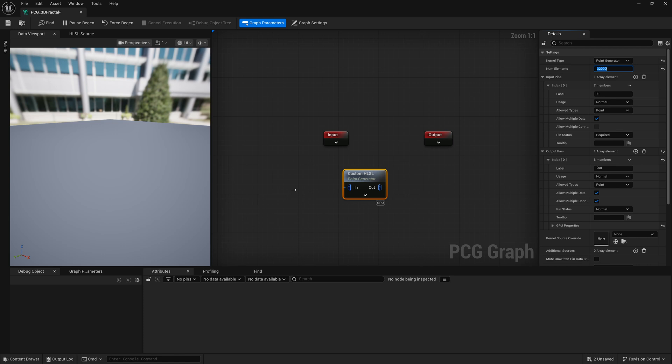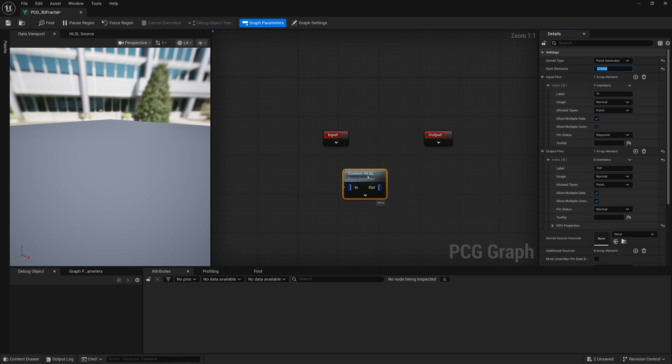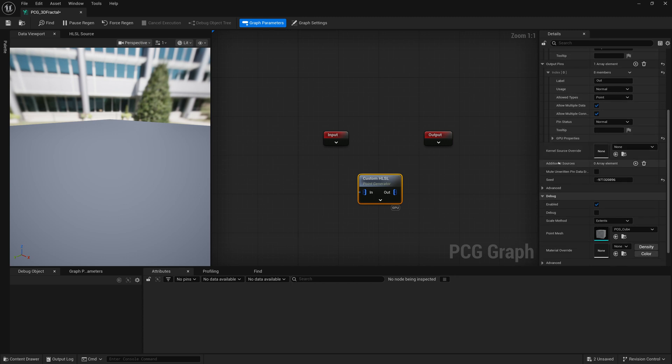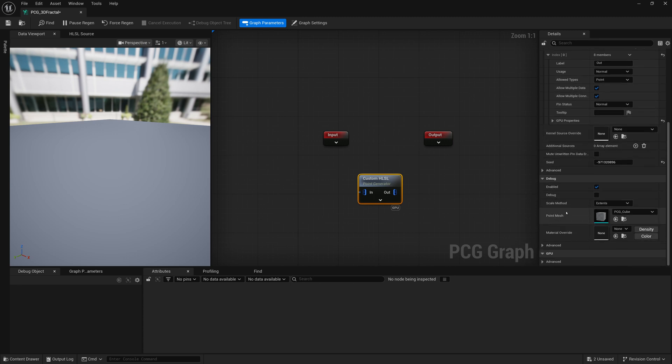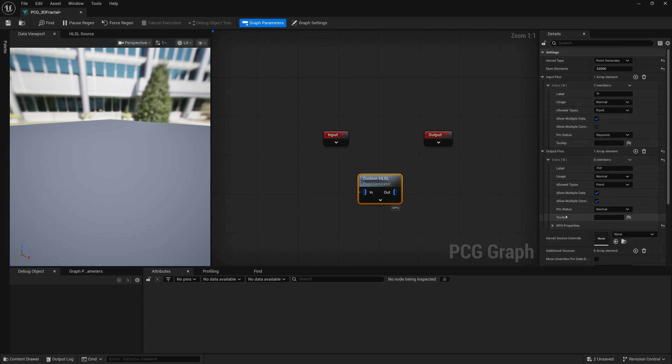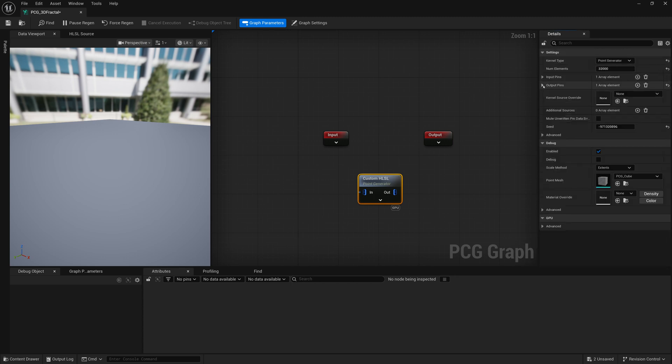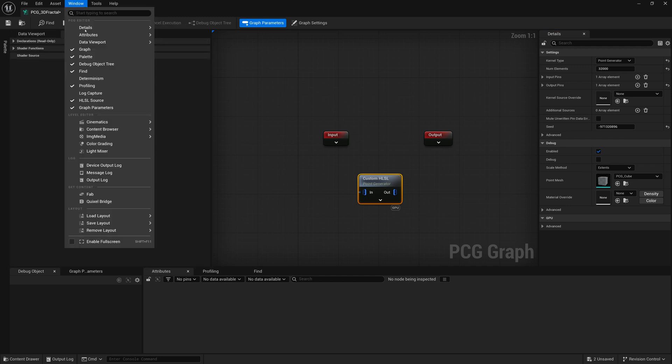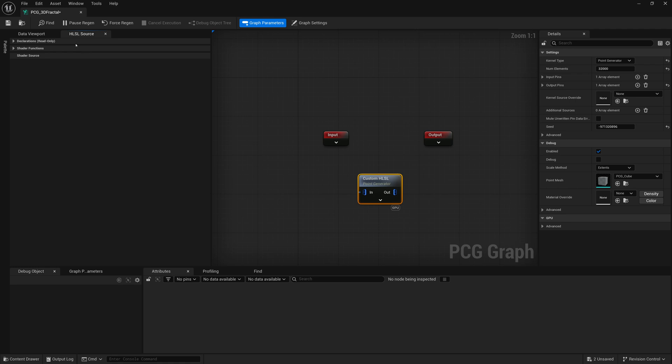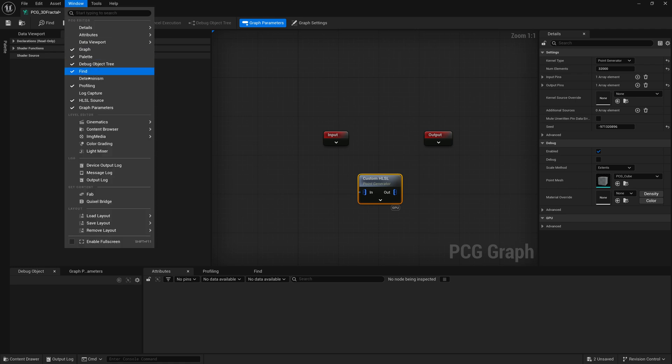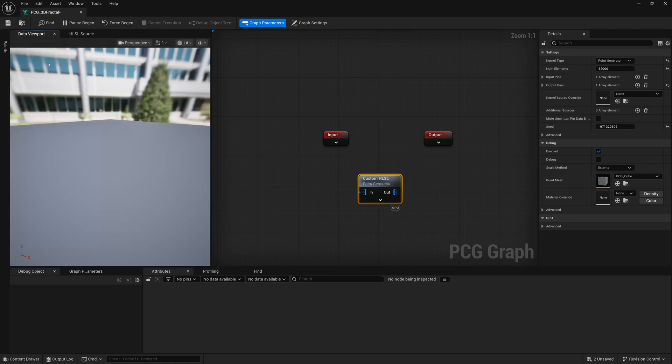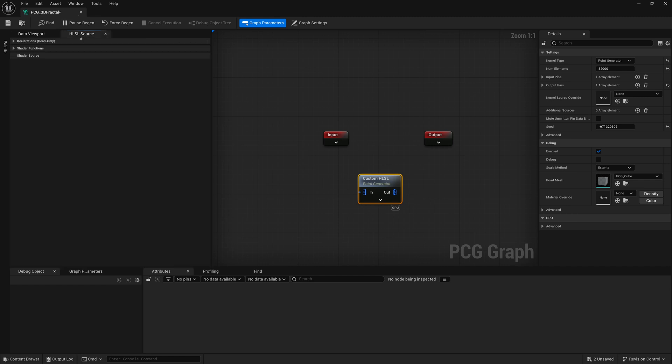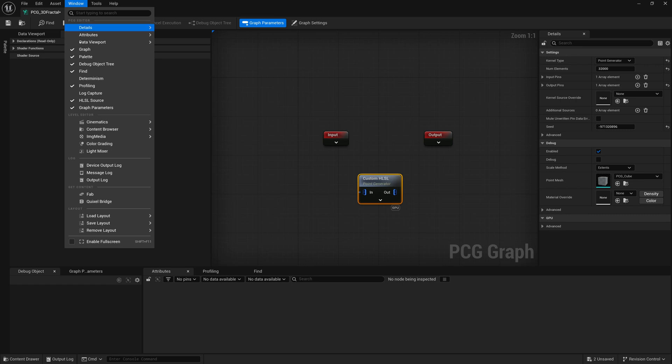So to add the code to this node, you can click on the node and scroll down here and there should be a window that you can open and view the code. Now, if you can't really find that easily, one thing you can check is go up here to window and there is a tab here for HLSL source. And by clicking on that, it just jumped over to that tab.